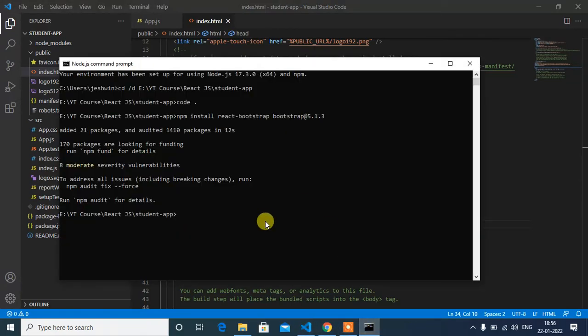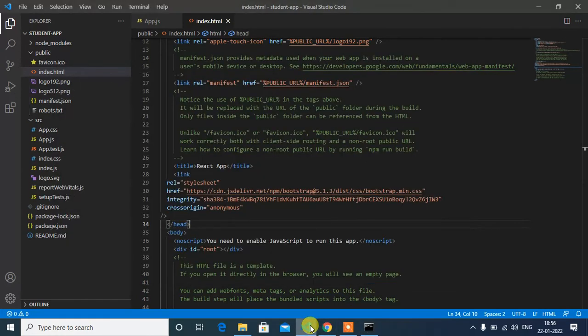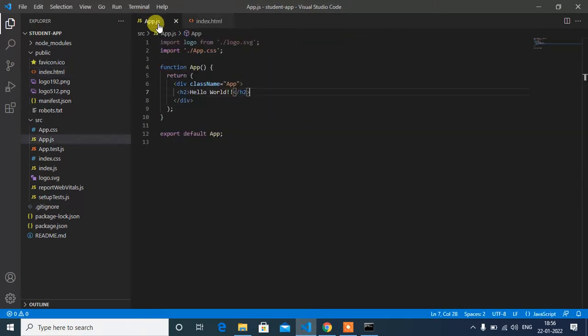Now Bootstrap has been installed. Let's add a simple button in our starting page to check the installation is successfully done or not. For that, we have to import Bootstrap button in app.js component.